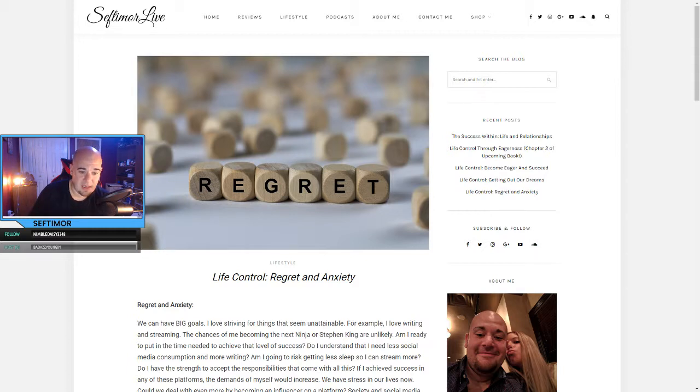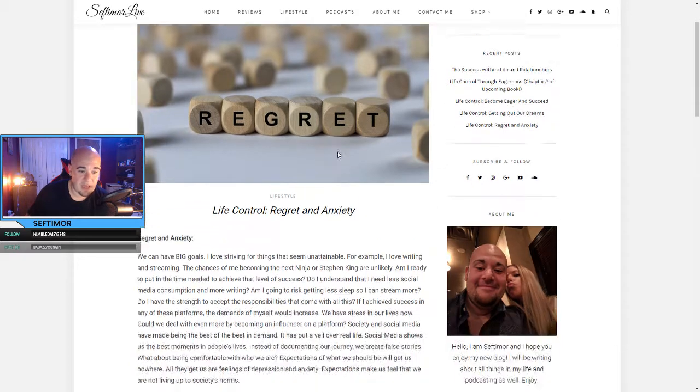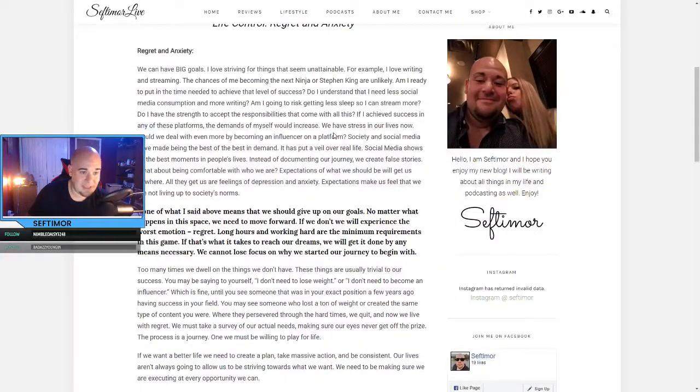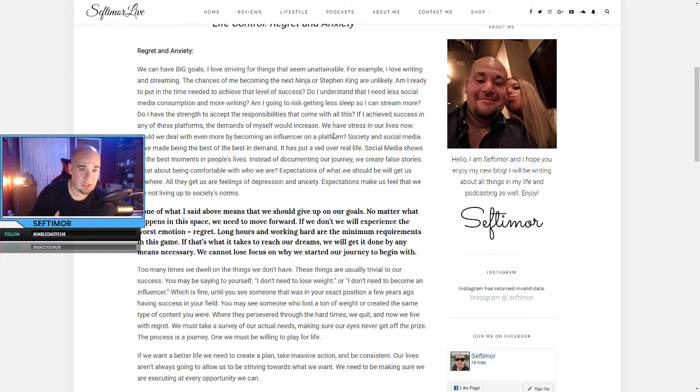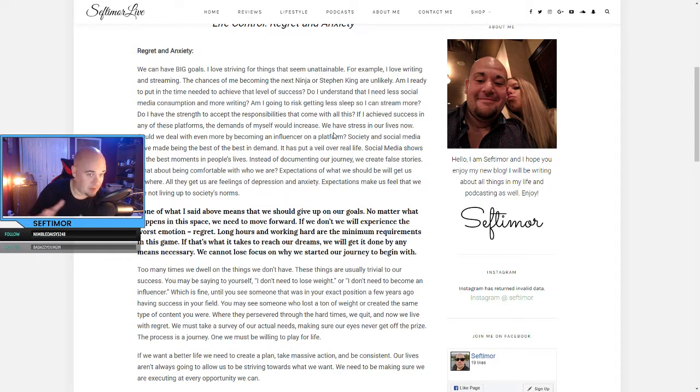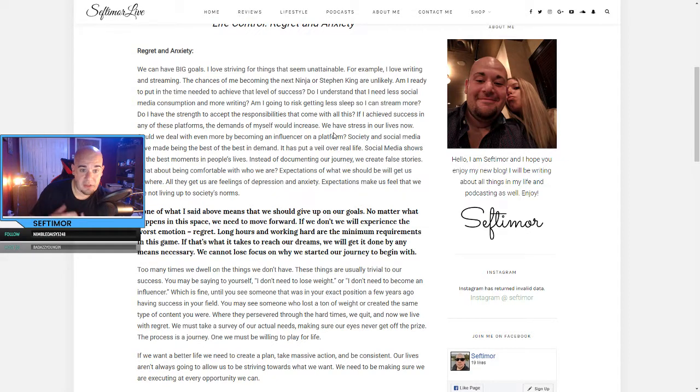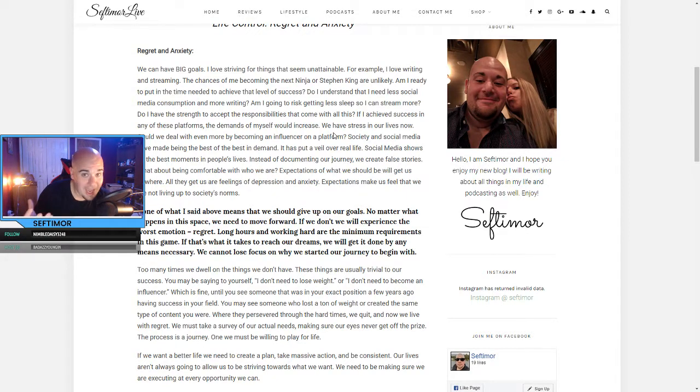This is another part of the life control series, which is regret and anxiety. We can have big goals. I love striving for things that seem unattainable. For example, I love writing, I love streaming. The chances of me becoming the next Ninja or Stephen King are highly unlikely.